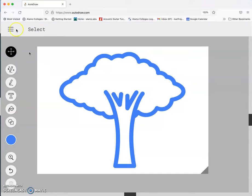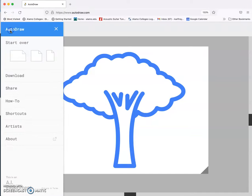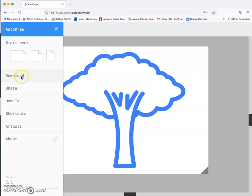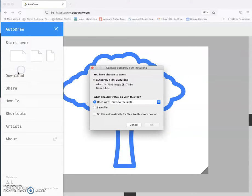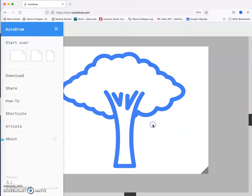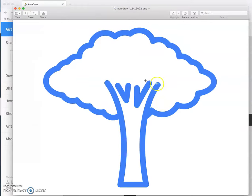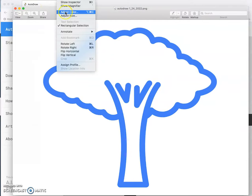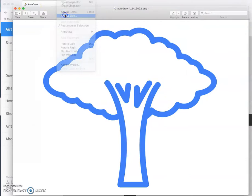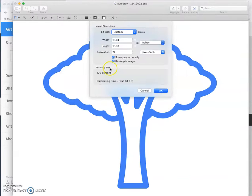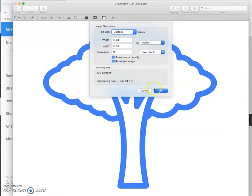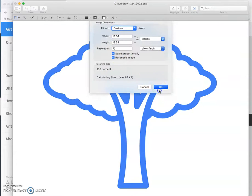Because instead of sharing it, downloading it, though I can try that, I can try downloading. It's going to give me a PNG. And then if I want to see the size of that, it's probably going to be larger than a screen grab. It's going to be 18 by 13 inches by 72 pixels per inch.